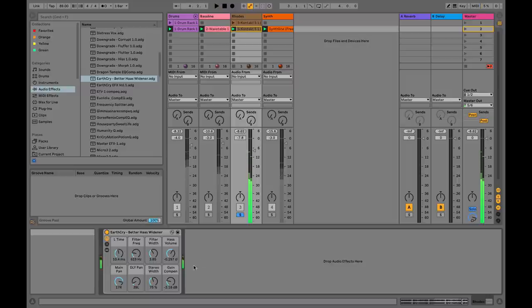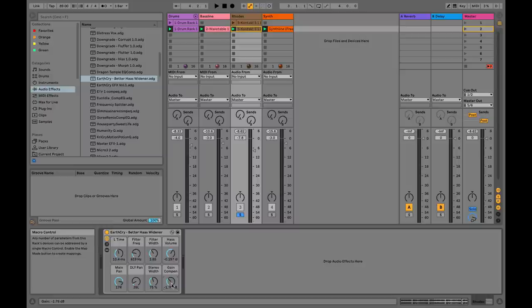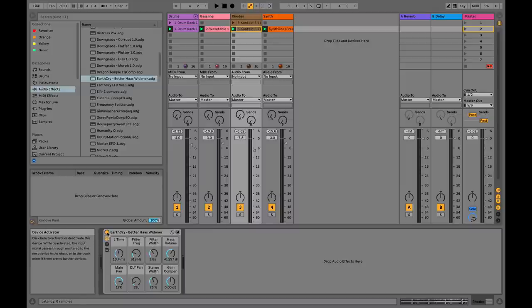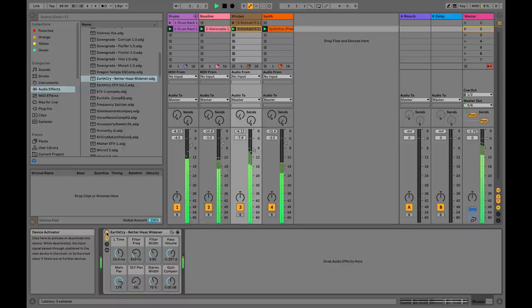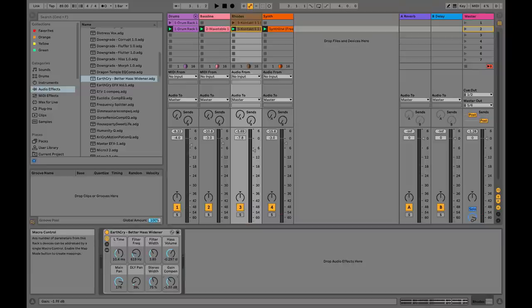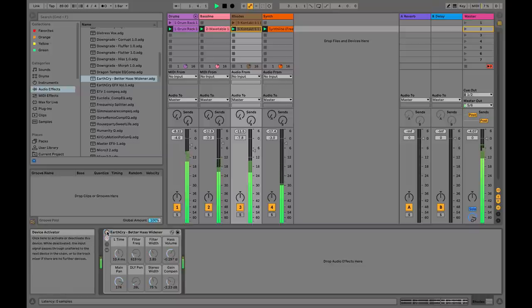The last thing: there's a gain compensation situation going on. Usually when something becomes stereo — where it once was centered — it tends to sound louder. I've added a gain compensation control. When I A/B the Rhodes at zero gain compensation in the mix, you can hear how the Rhodes jumps out in front. That's why I have this — you want to turn it down a little if the widener is making it louder. Negative three dB seems like the best setting here.